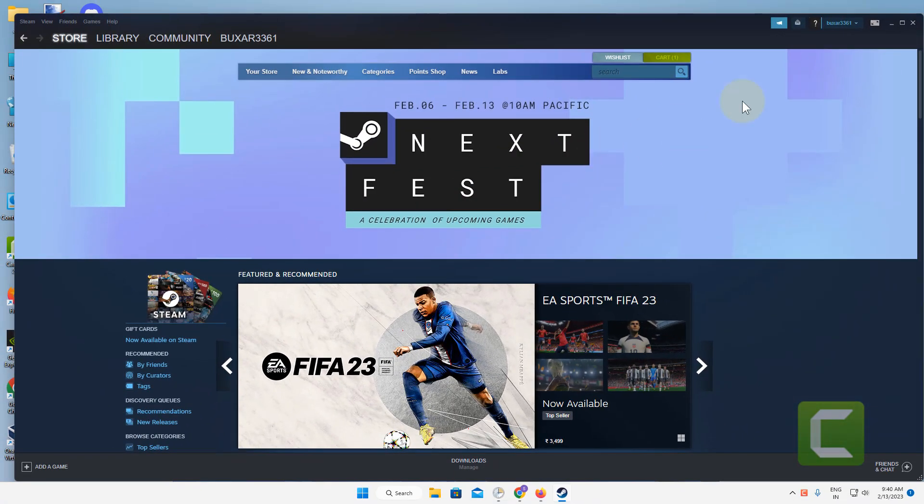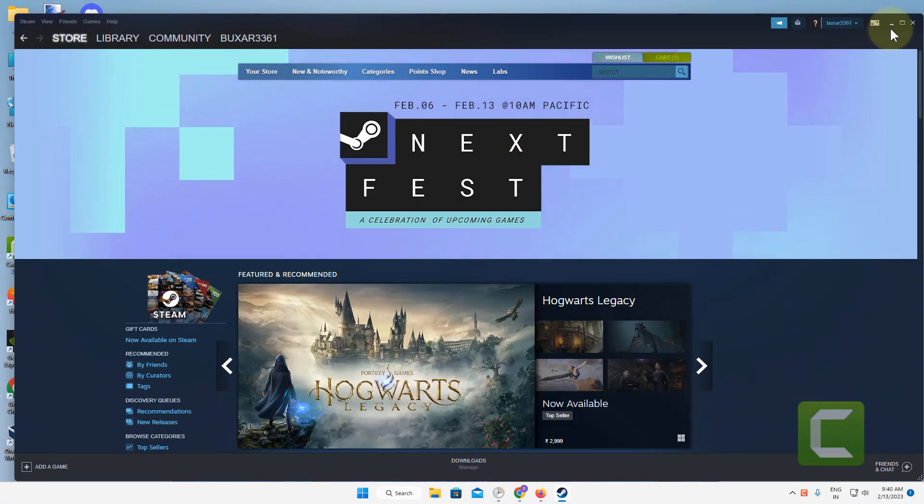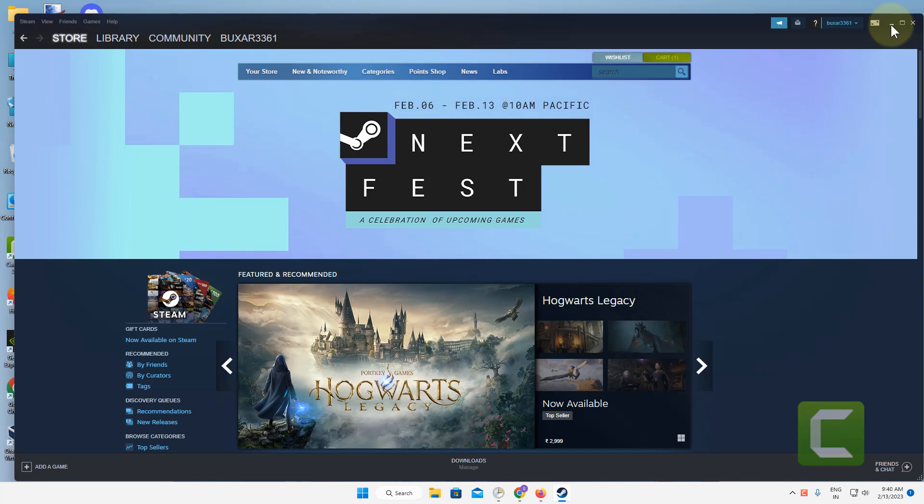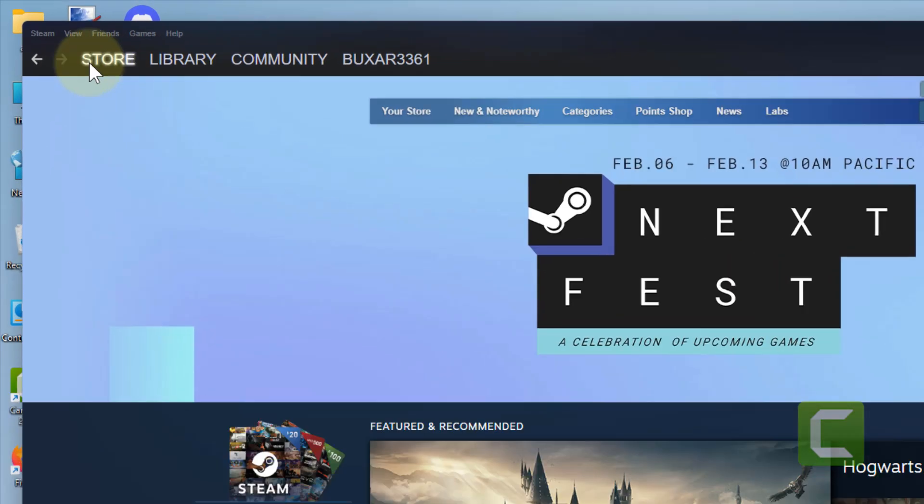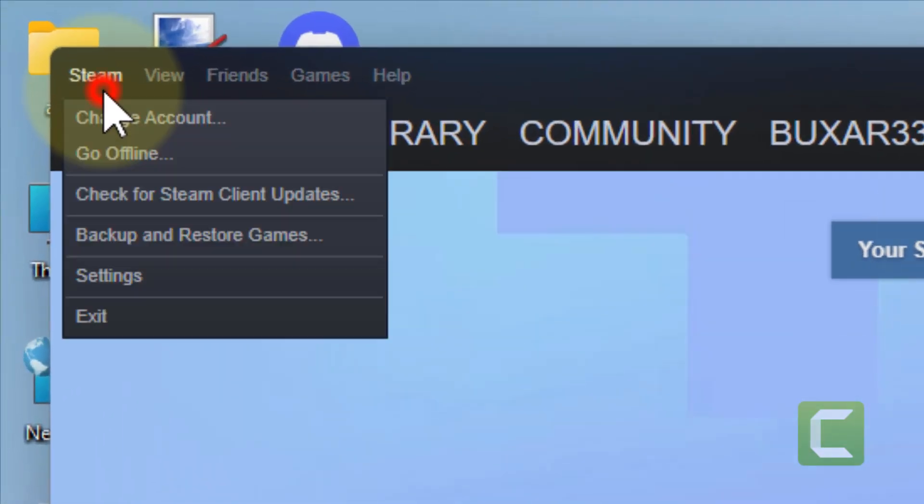Try to run Steam as an administrator. Let's move to method two. Just click on Steam from the top tab and then click on Settings.